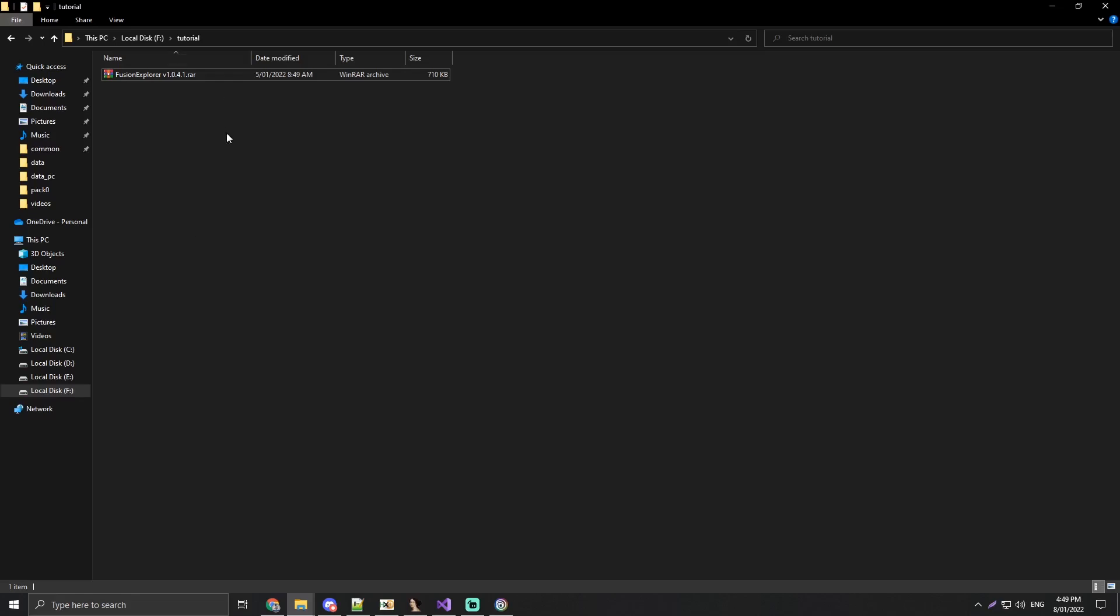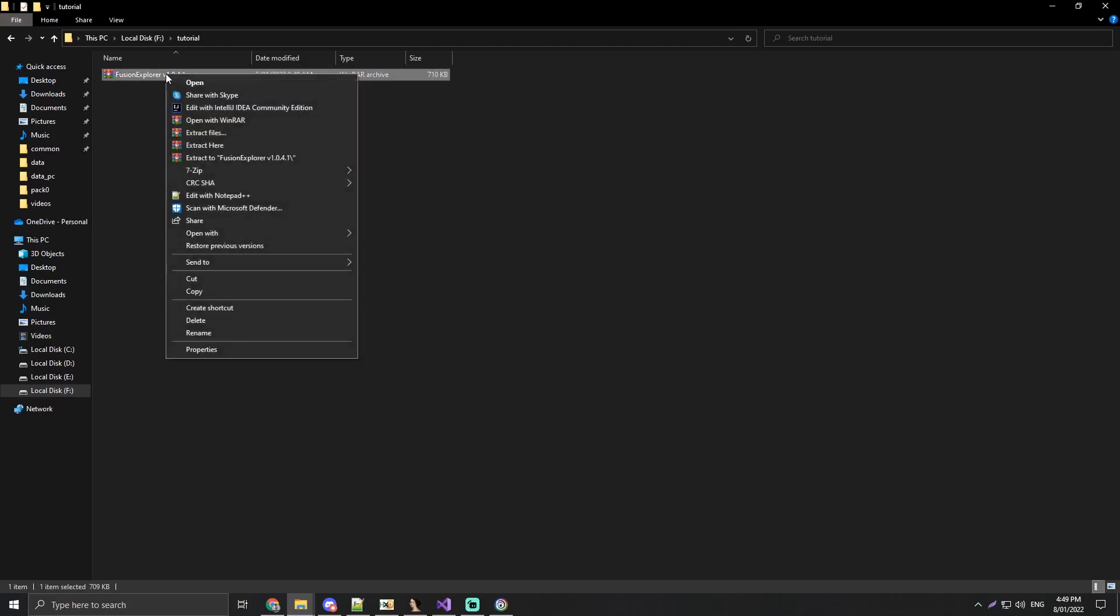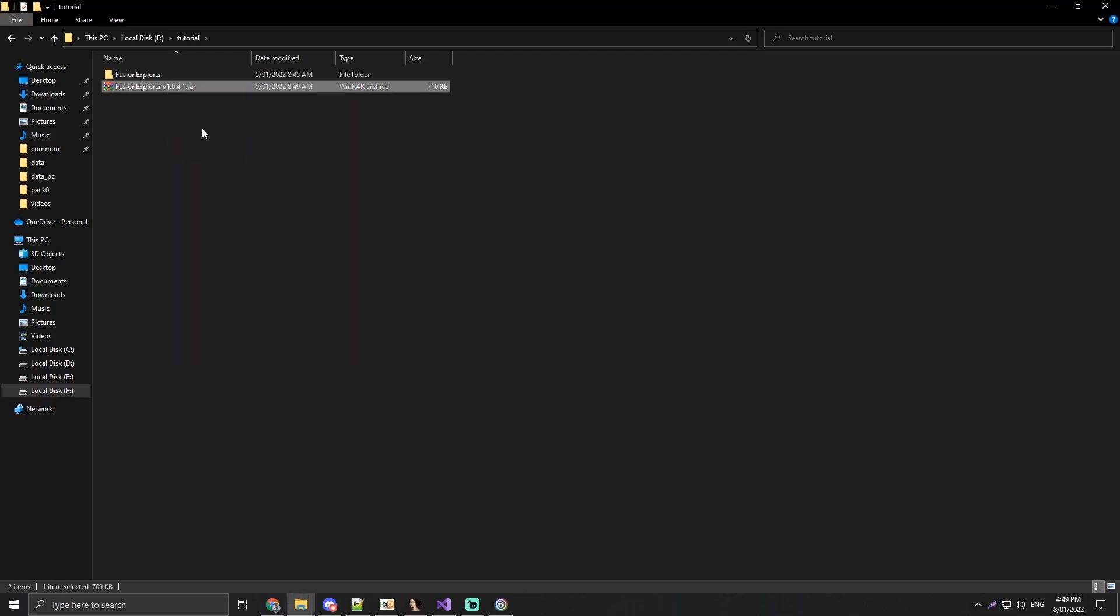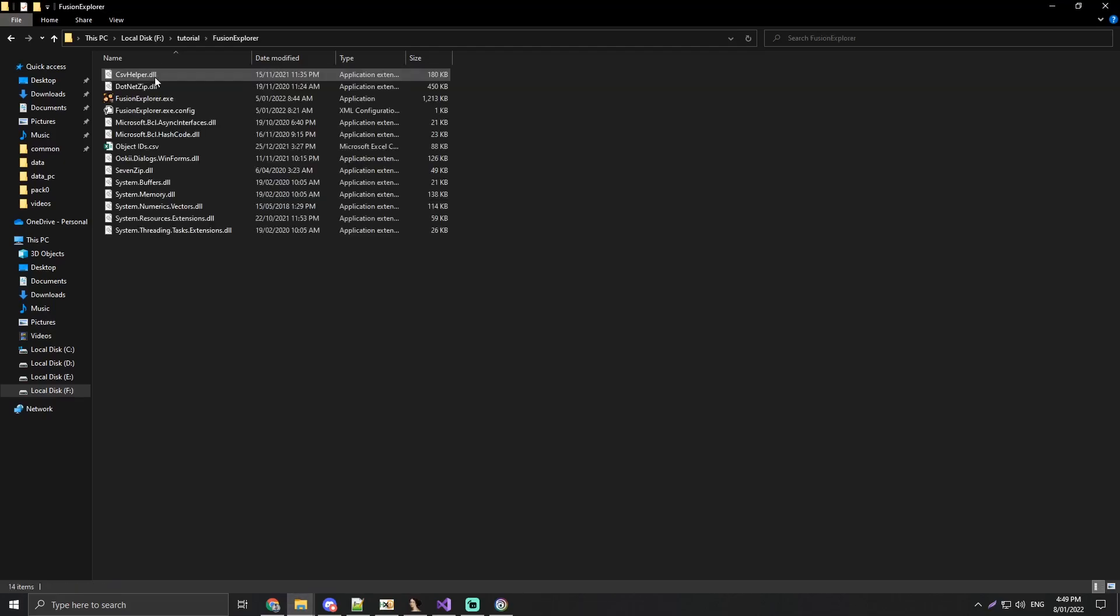So first of all, download my tool to any location. It should come like this, some version of this. We're going to right click and extract it here. Now going to go into the folder and load the tool.